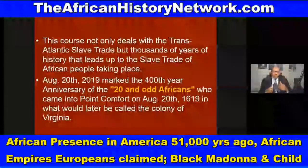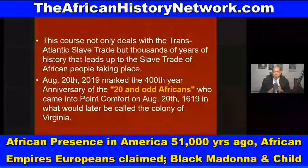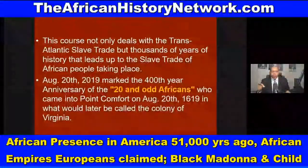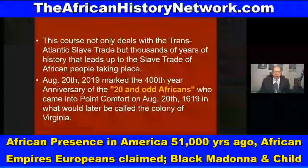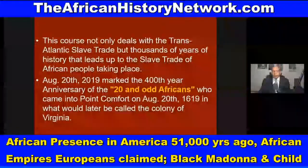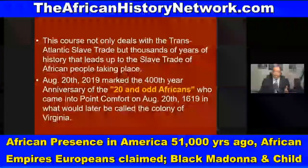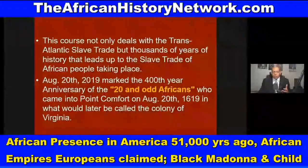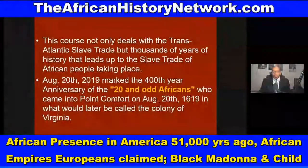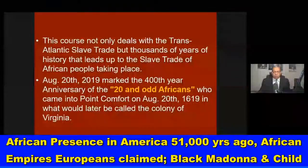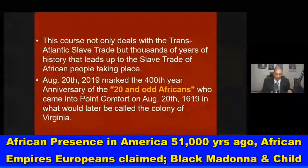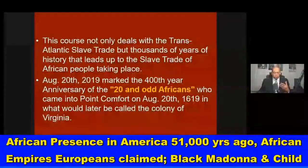August 20th, 2019 marked the 400th year anniversary of those 20-odd Africans who came into Point Comfort in what would later be called the Colony of Virginia. This was on the White Lion pirate ship. But even though that happened, Africans were in the land we call the United States of America going back at least 51,700 years, as referenced in Dr. David Imhotep's book 'The First Americans Were Africans: Documented Evidence.'